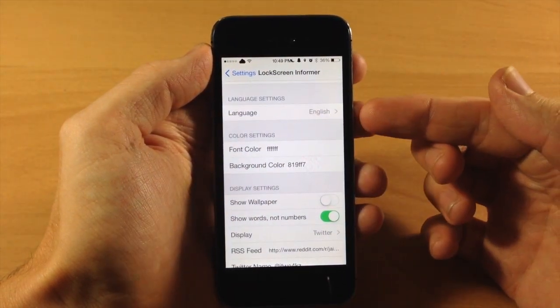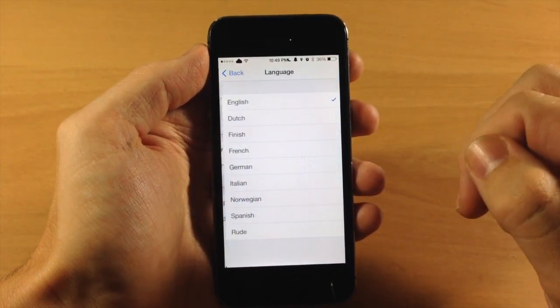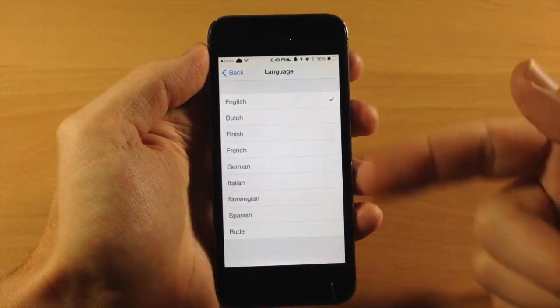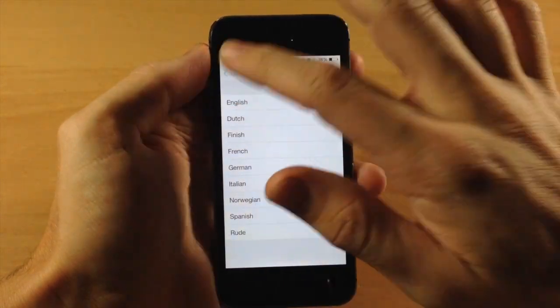Now right below that you have your language settings so you can set this up. There's quite a few languages right here so that's pretty good support.